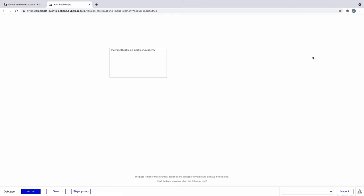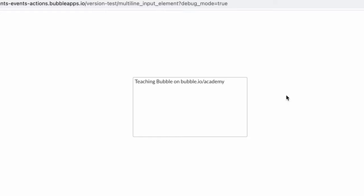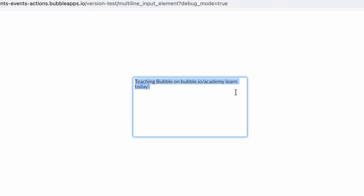When we preview this, we can see the element already has the initial content that contains our current user's about text. We can continue to add to this, or delete it and see our placeholder text.